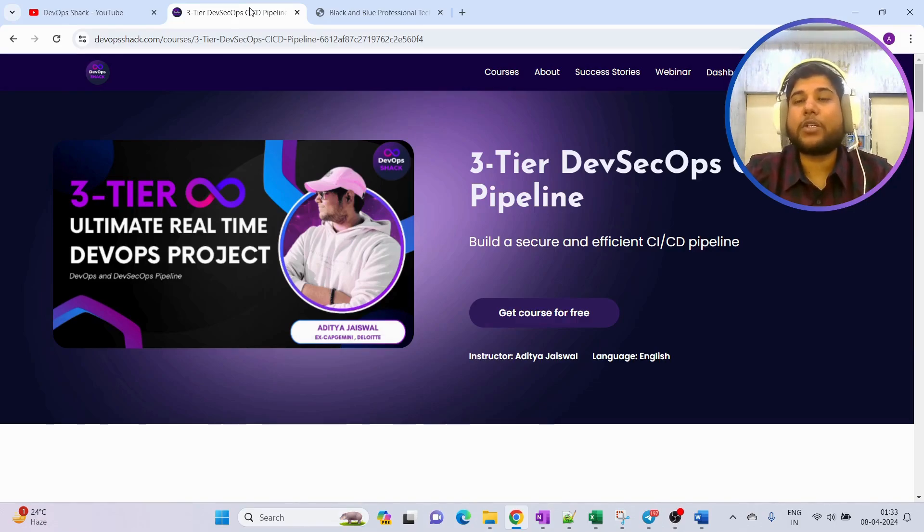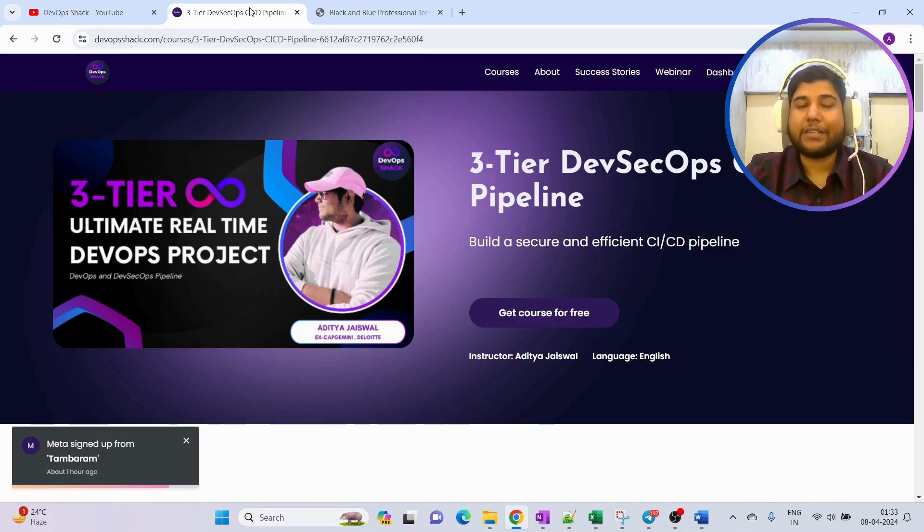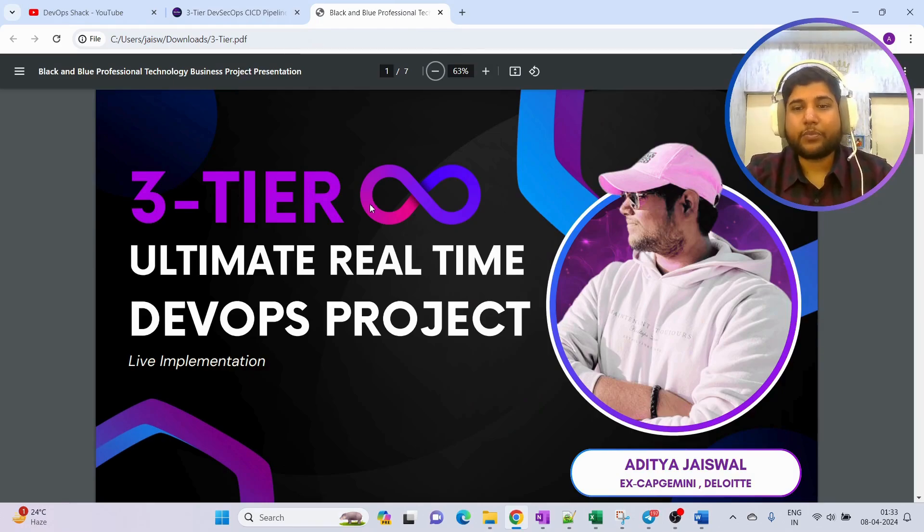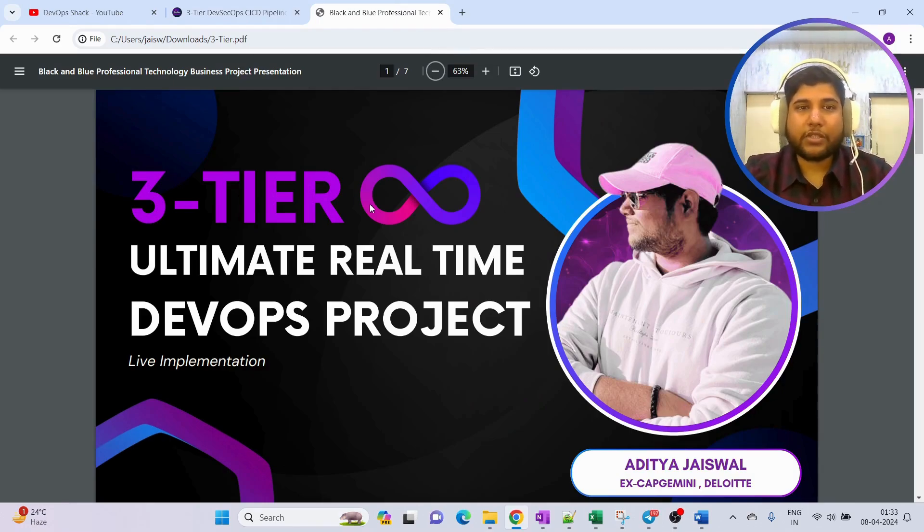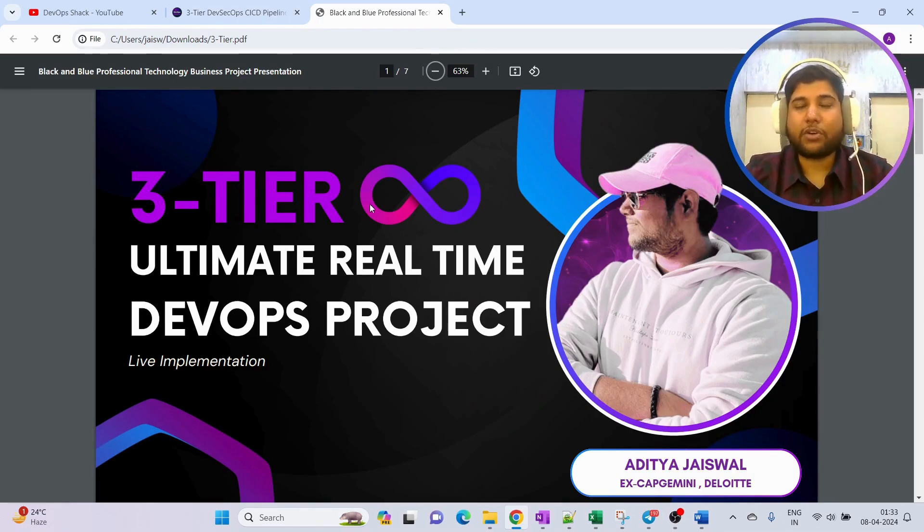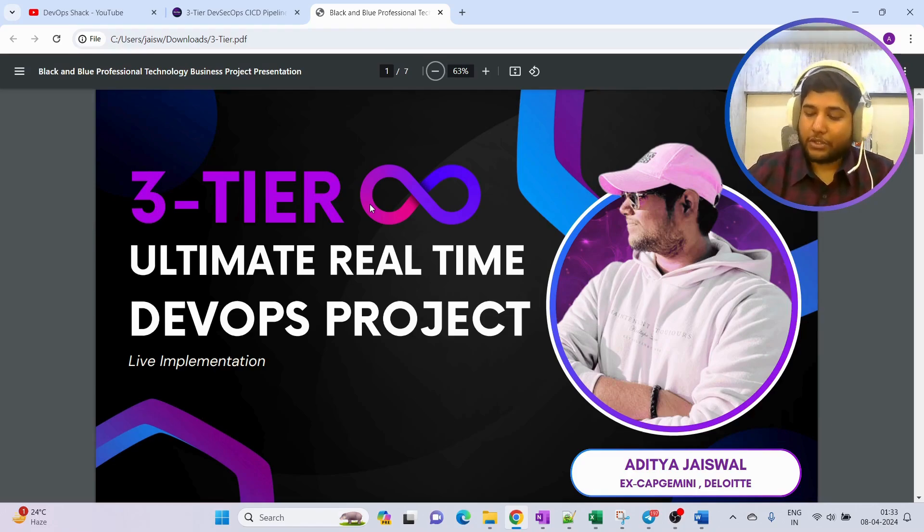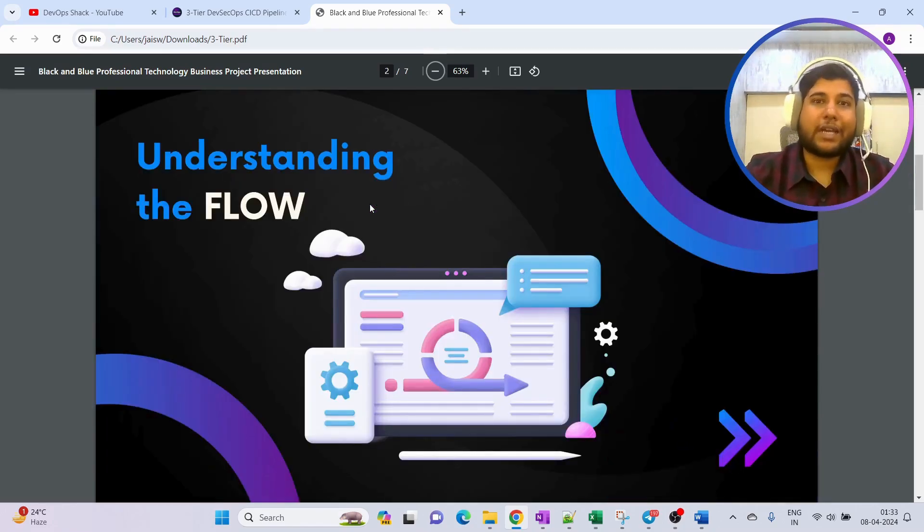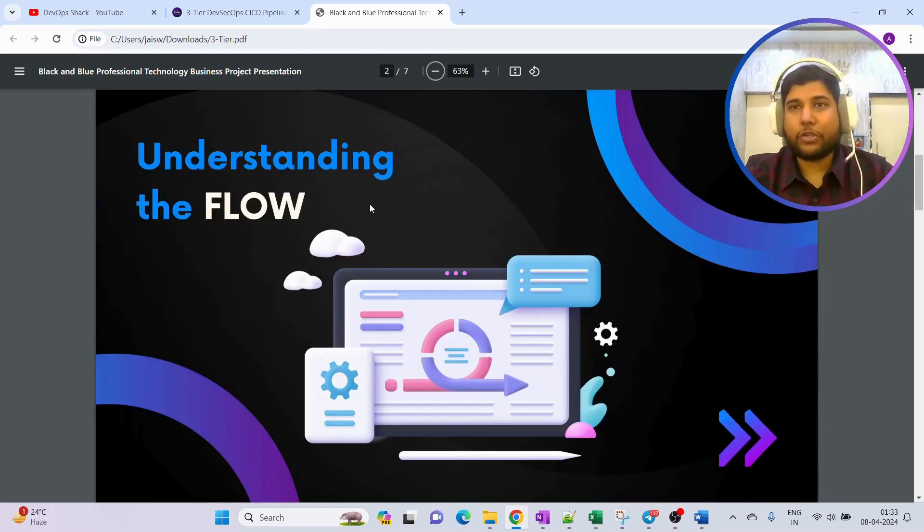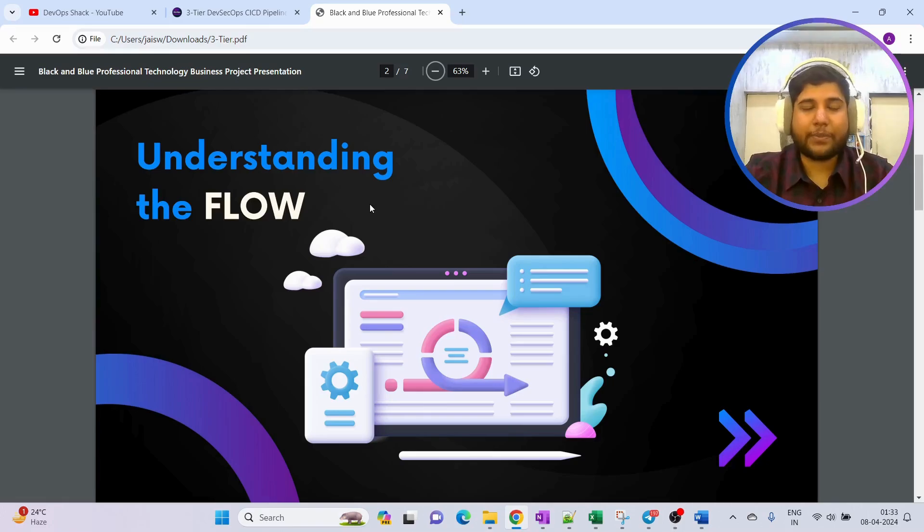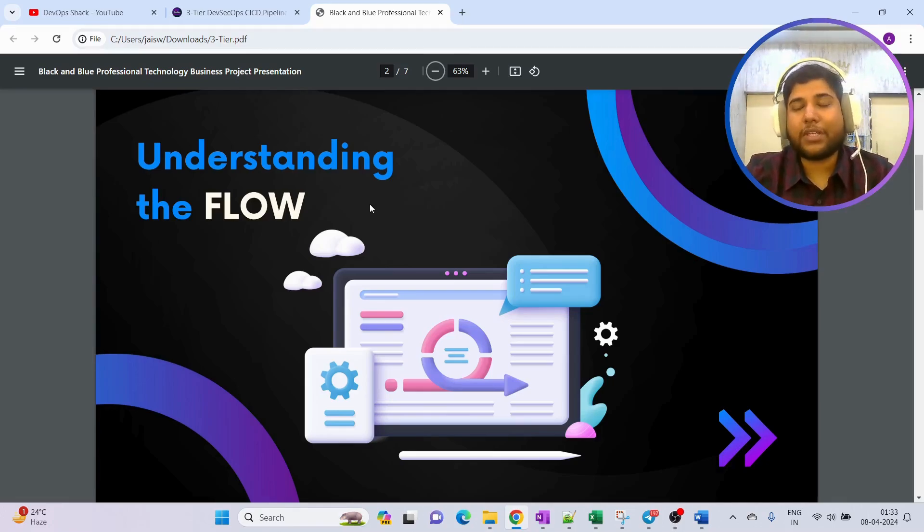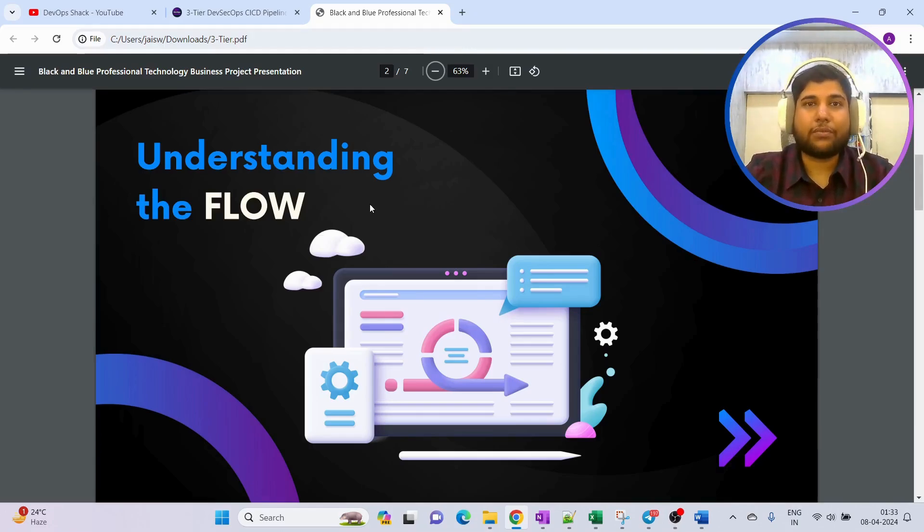We are going to set up this whole 3-tier ultimate real-time DevOps project. I have seen multiple videos on YouTube where they are showing 3-tier deployment, but not all of them are showing the actual way. Directly we can go to Kubernetes and do the deployment, but when you are in DevOps...